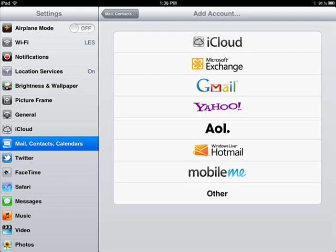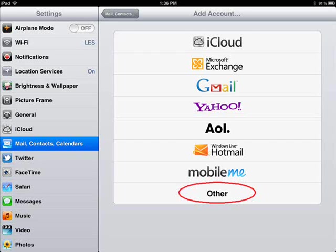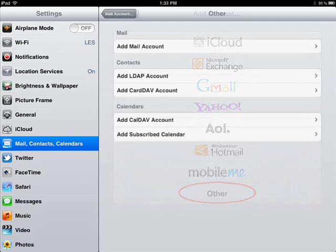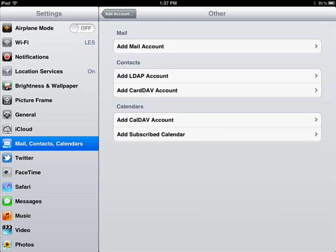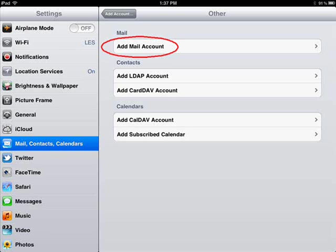This will bring you to the Email Type menu. Choose the option at the bottom of this list called Other. This will give you several options. I want you to choose Add Mail Account.